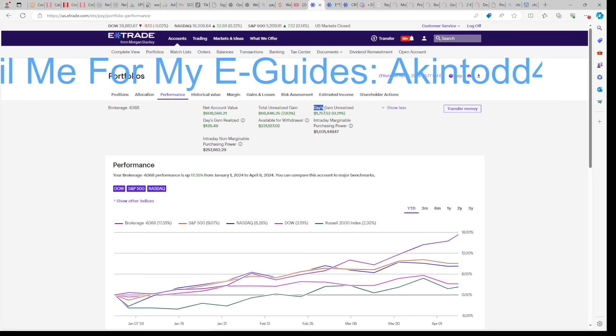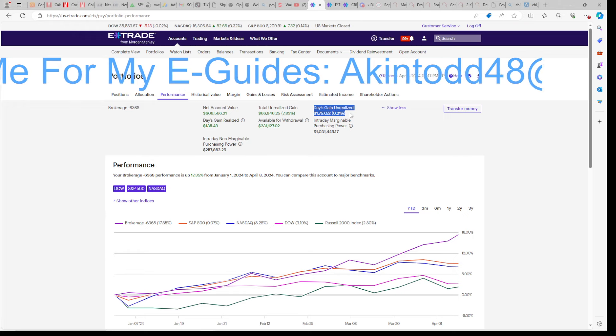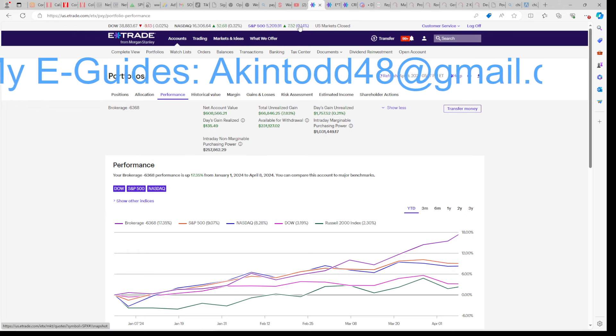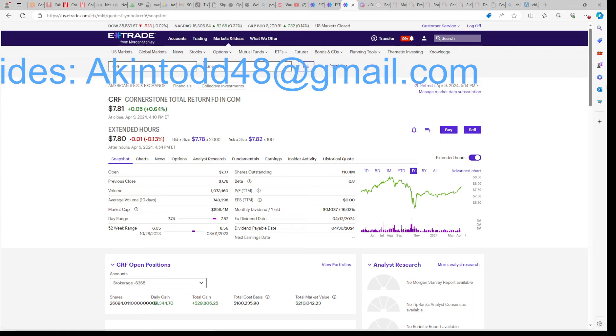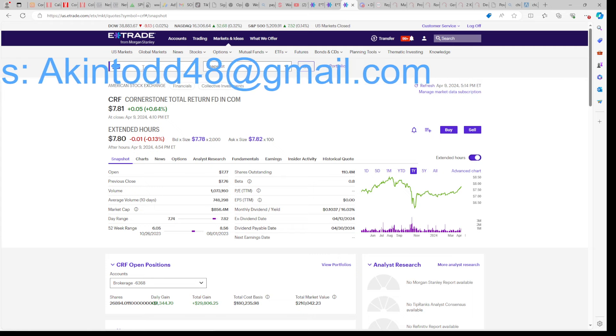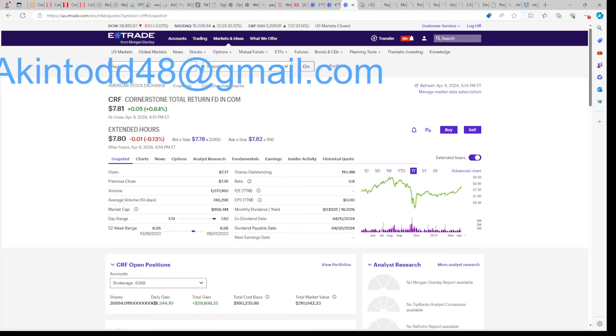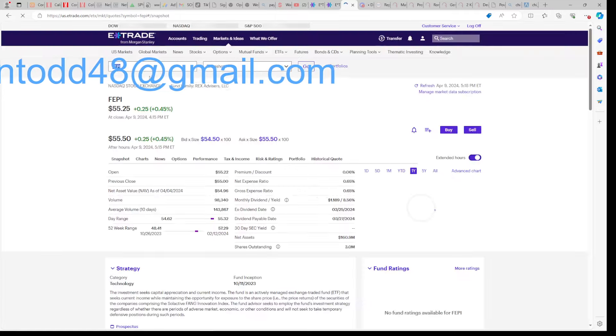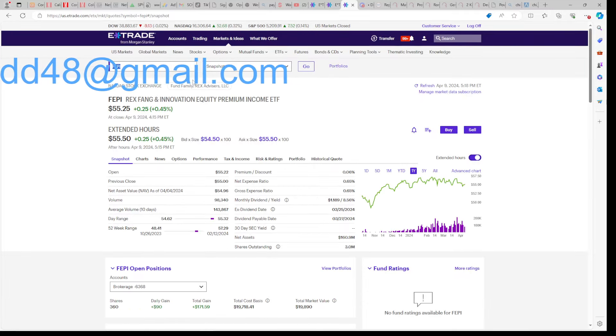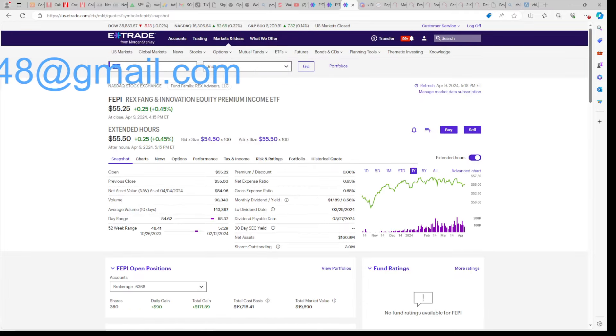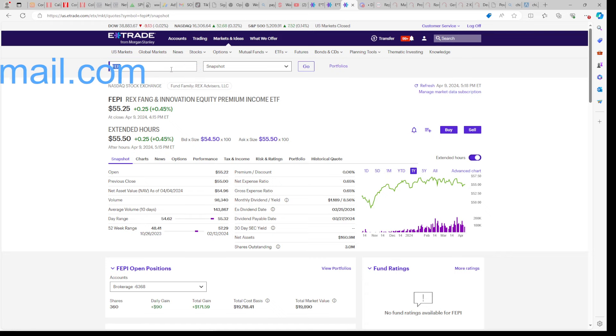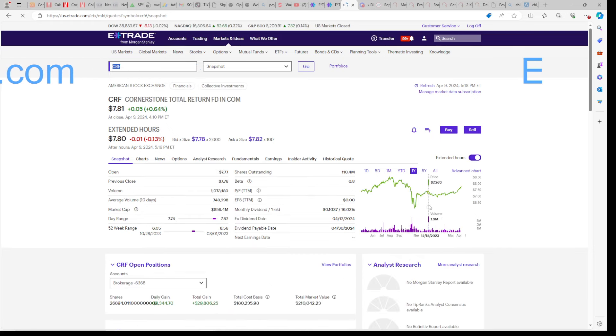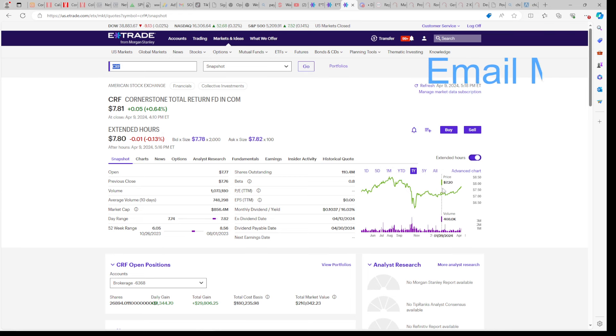On a daily basis, we're also outperforming the market. We're up 0.21%, whereas the S&P was up 0.14%. If you go to a snapshot of Cornerstone, you'll see that it was up 0.64 today, whereas FEPI was up 0.45, so Cornerstone also beat FEPI on a daily basis. But look at FEPI on a one-year chart, it just goes sideways. Look at Cornerstone on a one-year chart, and it actually appreciates. You just have to learn how to play Cornerstone properly, and that's in my Volume 4 eGuide.